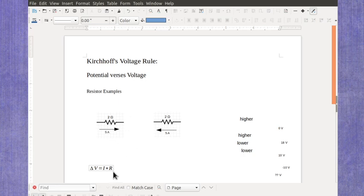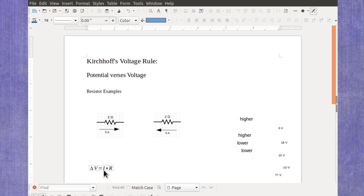Now from Ohm's law, the voltage across that resistor is expected to be the current times the resistance, which means it's 5 amps times 2 ohms, or we expect 10 volts.